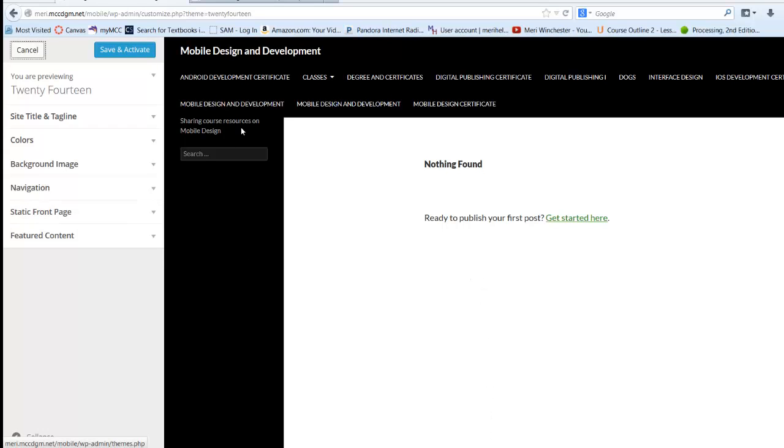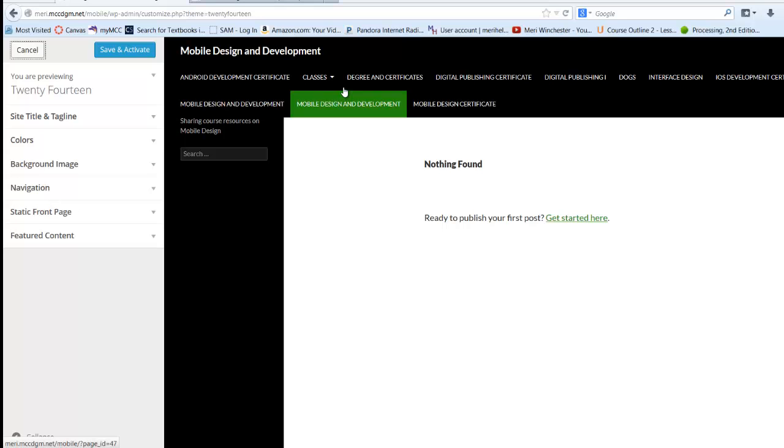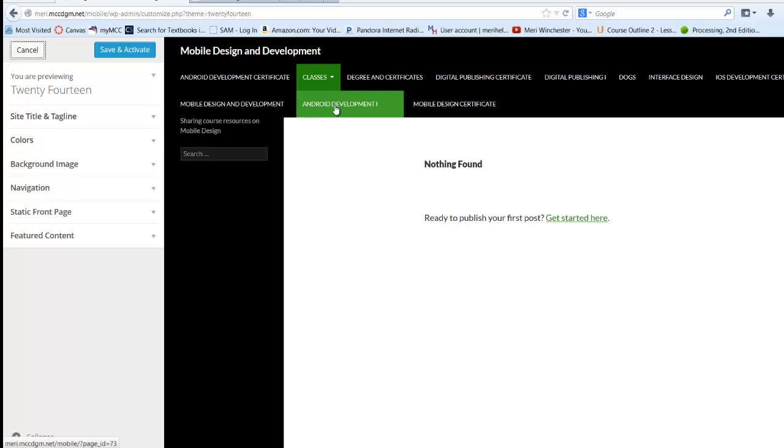That's because it doesn't have a... This messes with my menus. Let's go to Dogs.